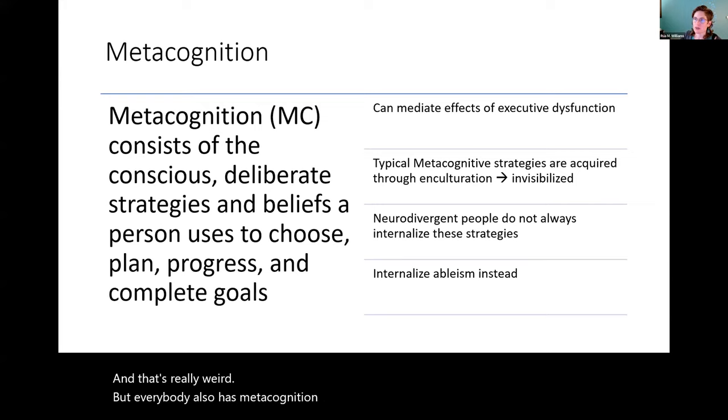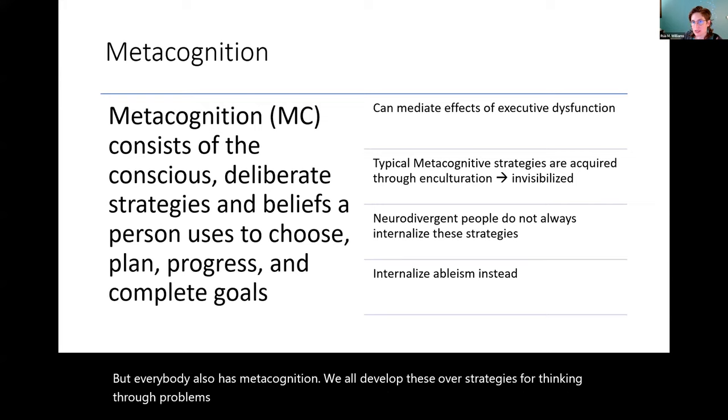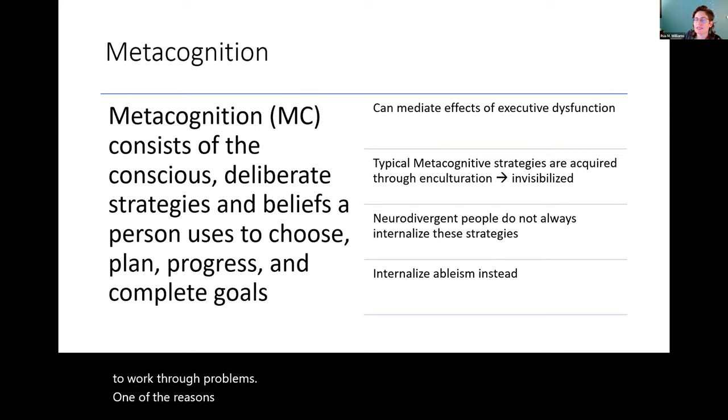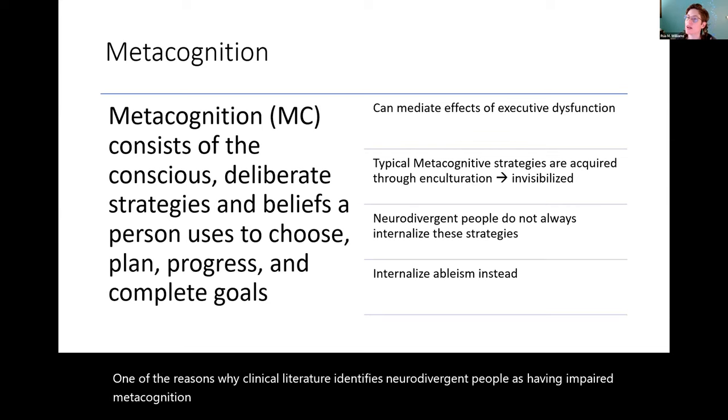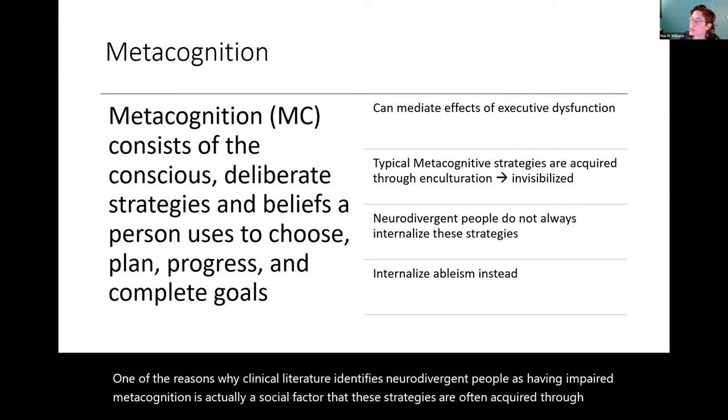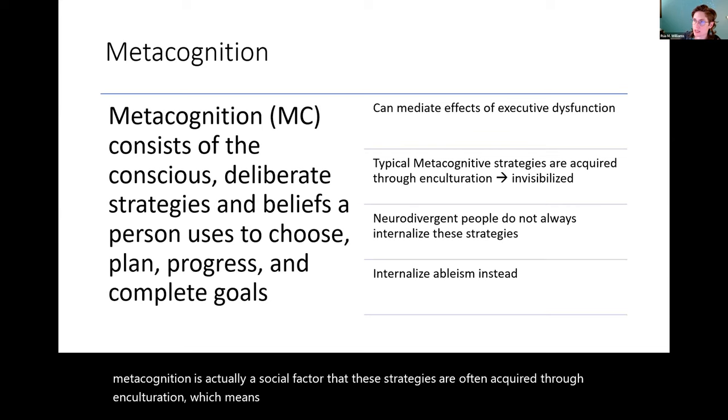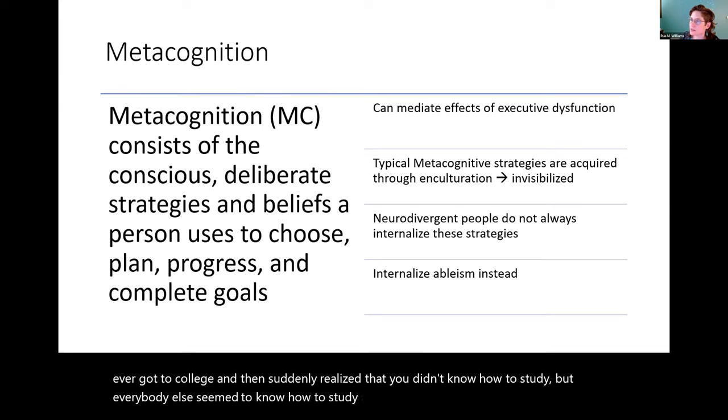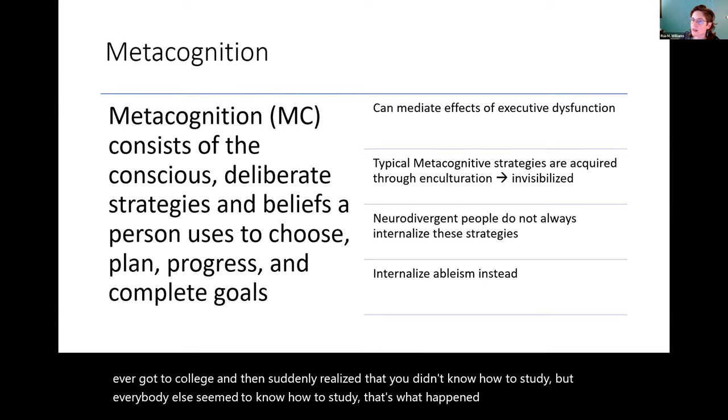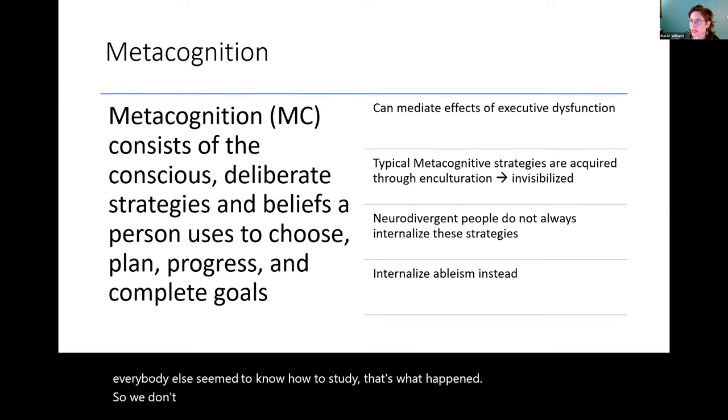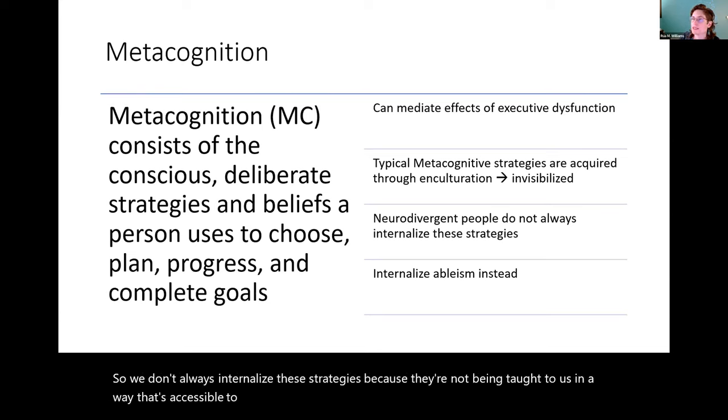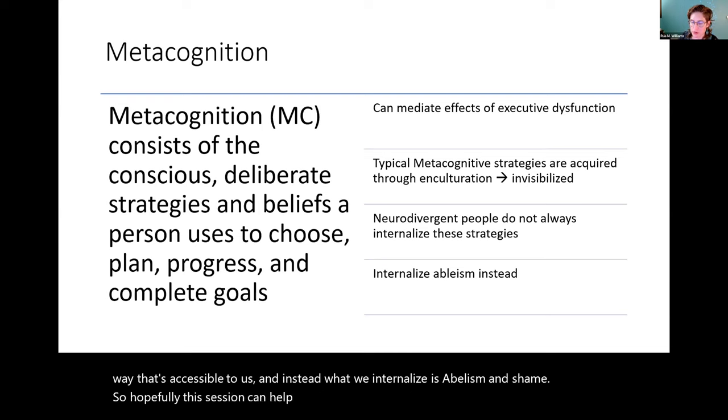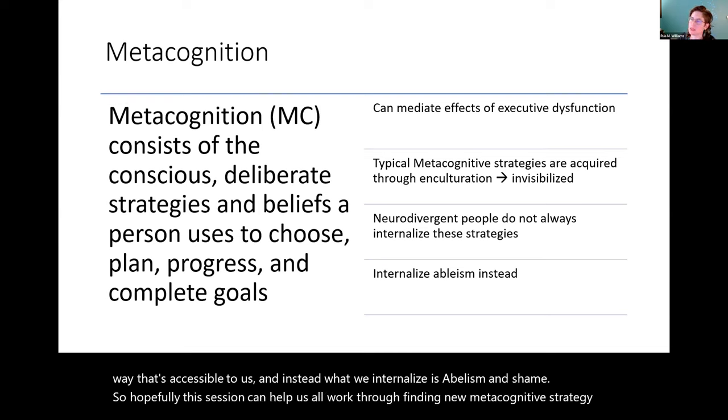But everybody also has metacognition. We all develop these overt strategies for thinking through problems. These are our conscious and deliberate strategies and beliefs that we use to work through problems. One of the reasons why clinical literature identifies neurodivergent people as having impaired metacognition is actually a social factor. That these strategies are often acquired through enculturation which means that the process of learning these things is invisibilized. So if you ever got to college and then suddenly realized that you didn't know how to study but everybody else seemed to know how to study, that's what happened. We don't always internalize these strategies because they're not being taught to us in a way that's accessible to us. And instead what we internalize is ableism and shame. So hopefully this session can help us all work through finding new metacognitive strategies that are not based in shame.